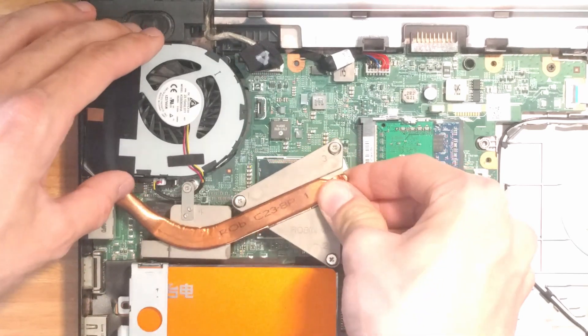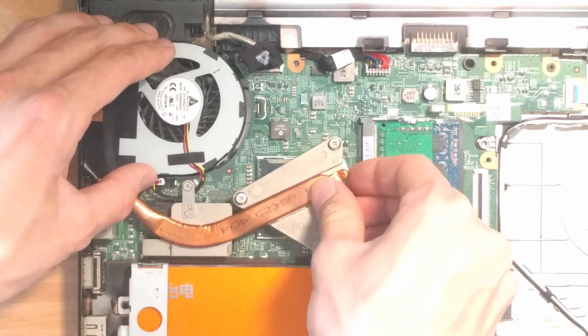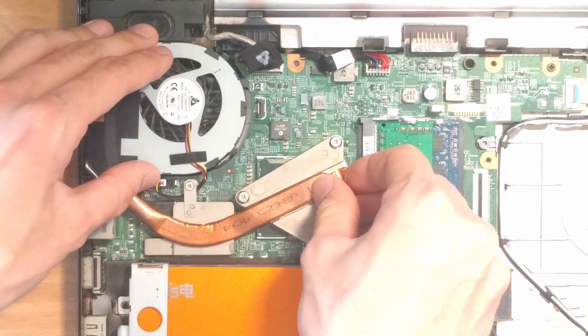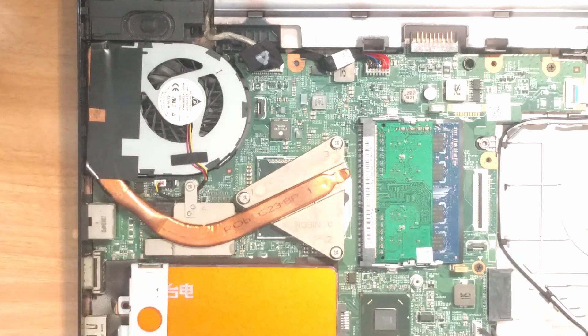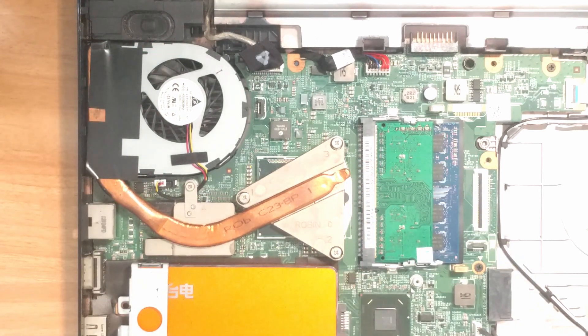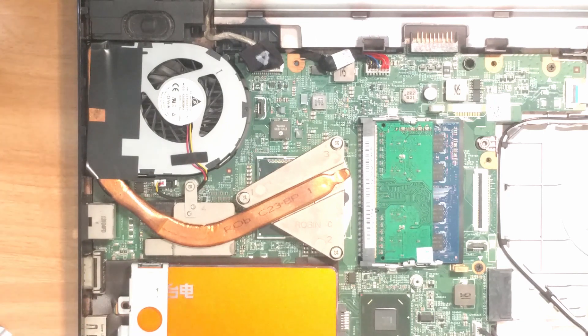After we're done with all those steps, fasten the screws in numerical order on the heatsink. Again, don't tighten them all the way down in the first round - set them in place, then tighten them all the way.